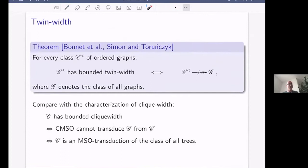Compare this to the bounded clique width characterization: a class has bounded clique width if and only if we cannot get all graphs with CMSO transductions. For ordered graphs we have exactly this analogy with first-order transductions. Bounded clique width classes are MSO transductions of trees, and this talk is about a similar characterization for bounded twin width: from what can we first-order transduce classes of bounded twin width?